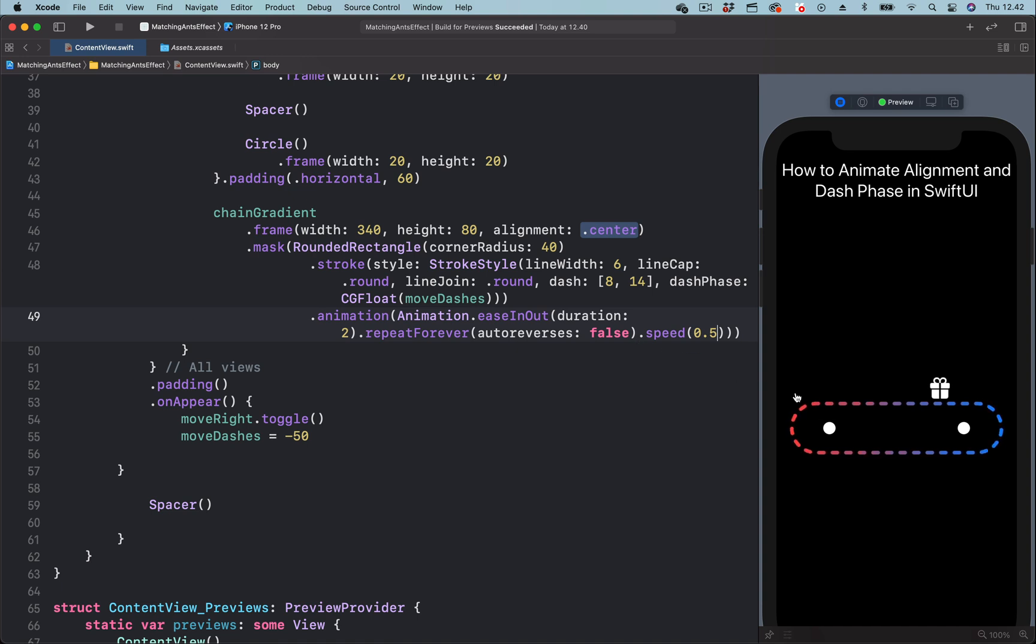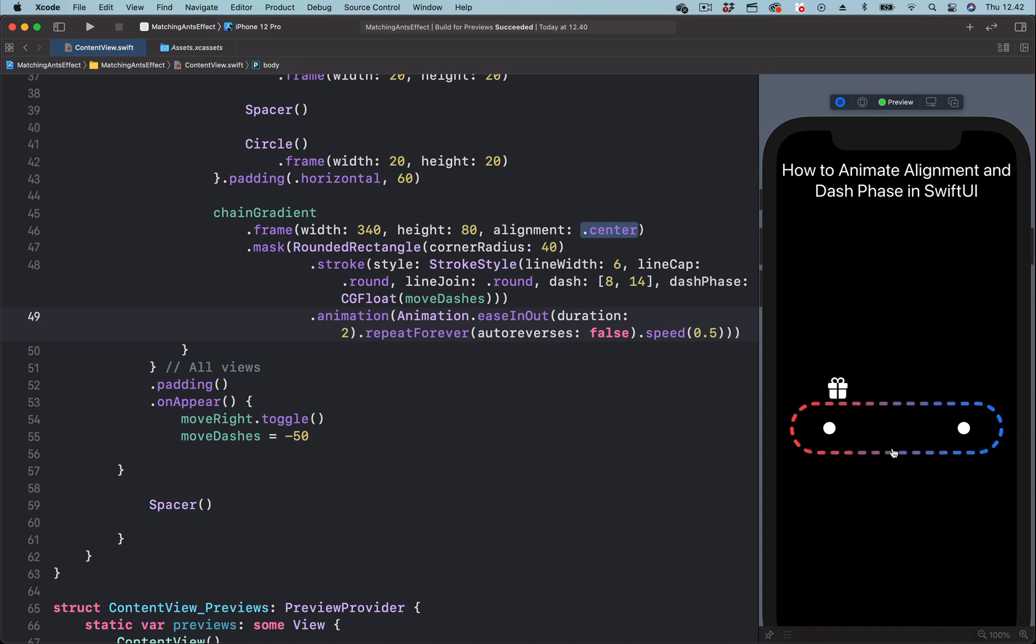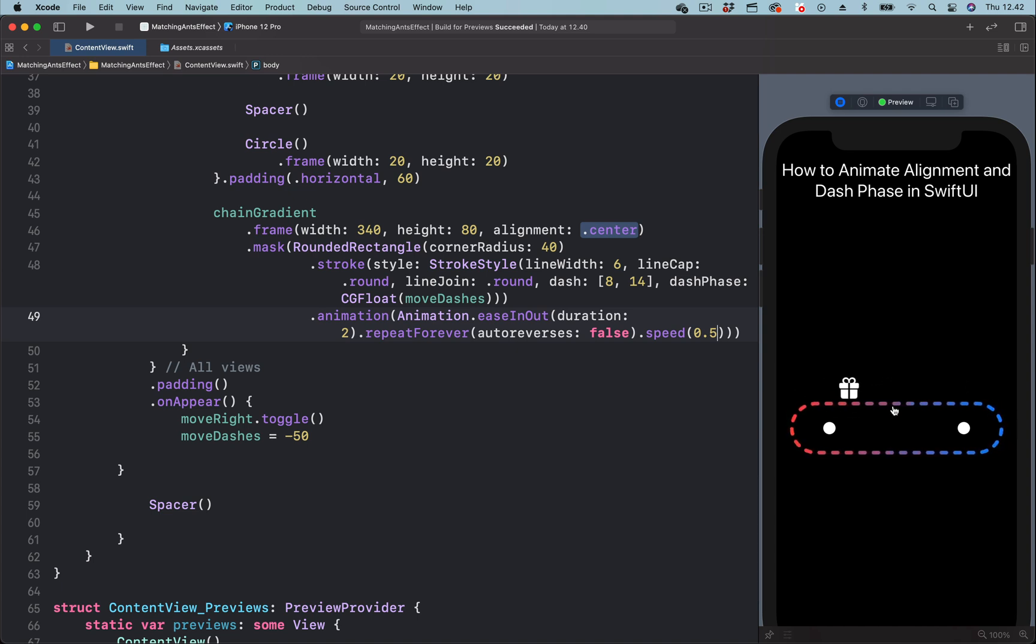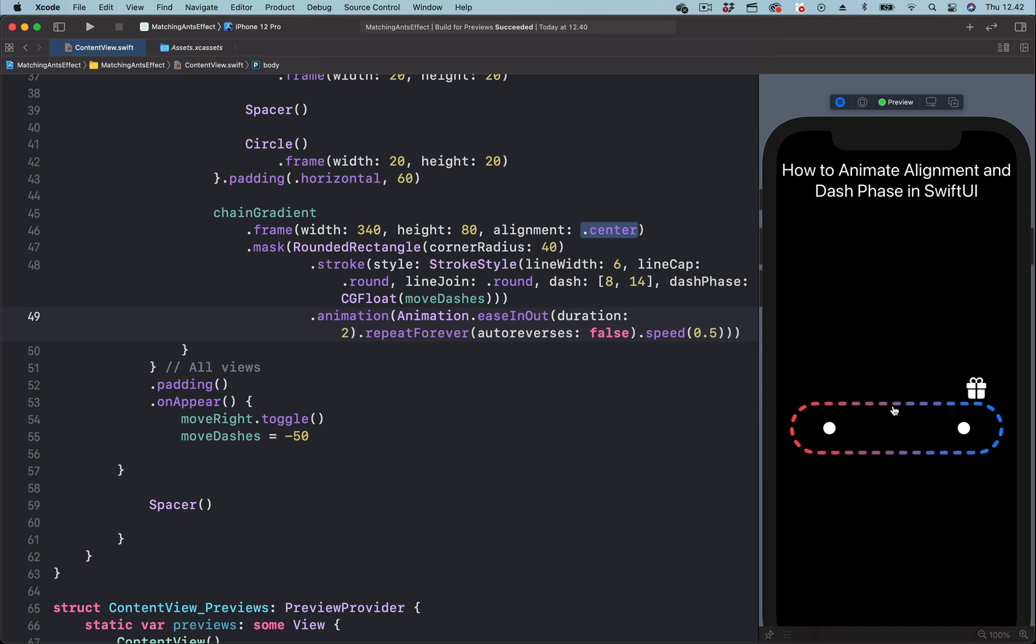You can now see the dashes move along the path, but this animation is not smooth and seamless. The dashes move, stop, and move again.